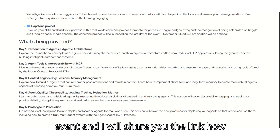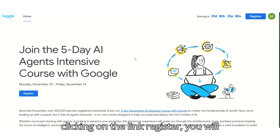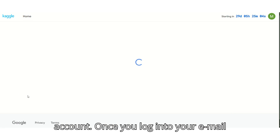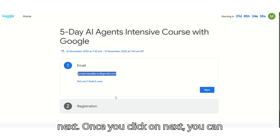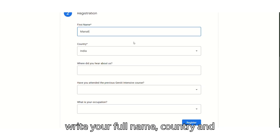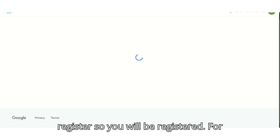I will share the link on how to register for this course. After clicking on the registration link, you will be redirected to log into your email account. Once you log in, click on Next, then write your full name, country, and register. You will then be registered to this event.